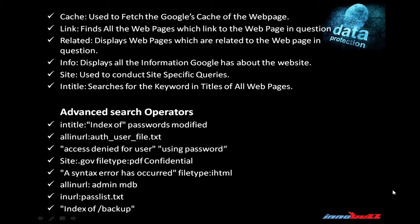There are some advanced search operators which give useful results in Google hacking. Intitle:index of password modified will get you the list of modified passwords. Site:.gov filetype:pdf confidential gives you a list of confidential data. A syntax has occurred filetype:ihtml gives added detail which is useful in information gathering.